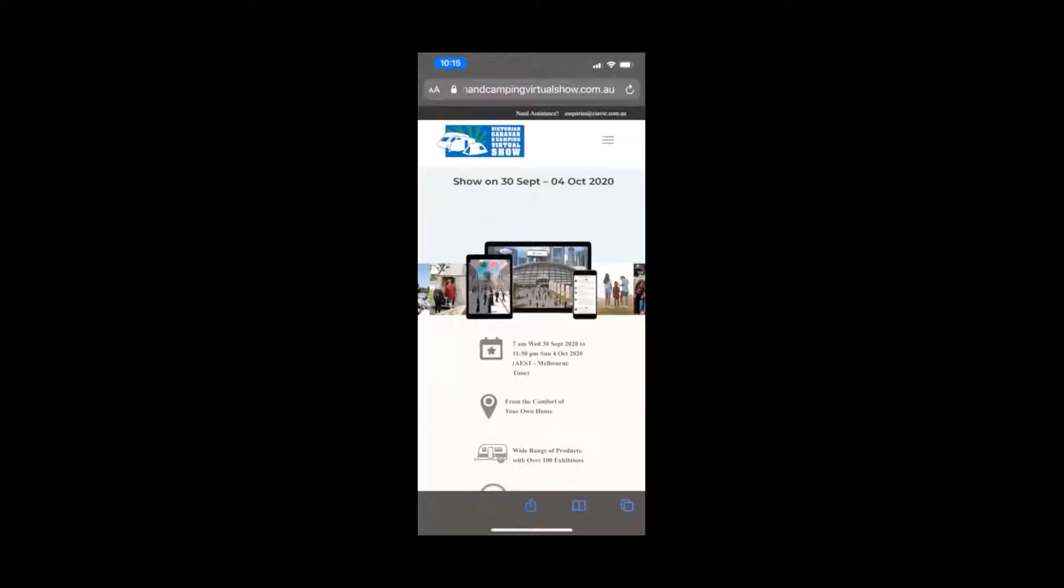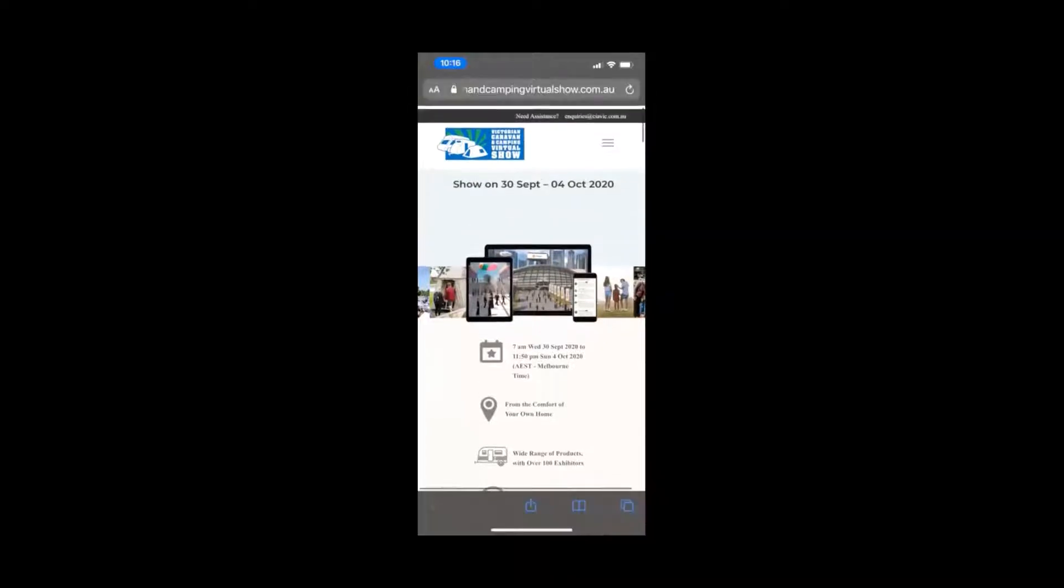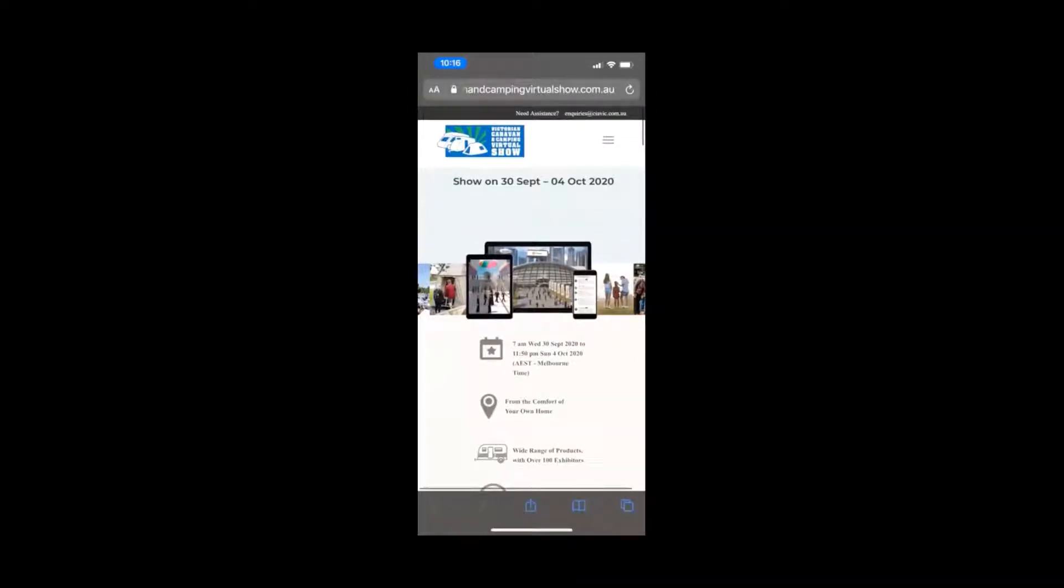G'day guys, Daniel here from the Caravan Industry Victoria. I'm going to show you on your phone how you can log into the show. You can see here I'm on my phone.